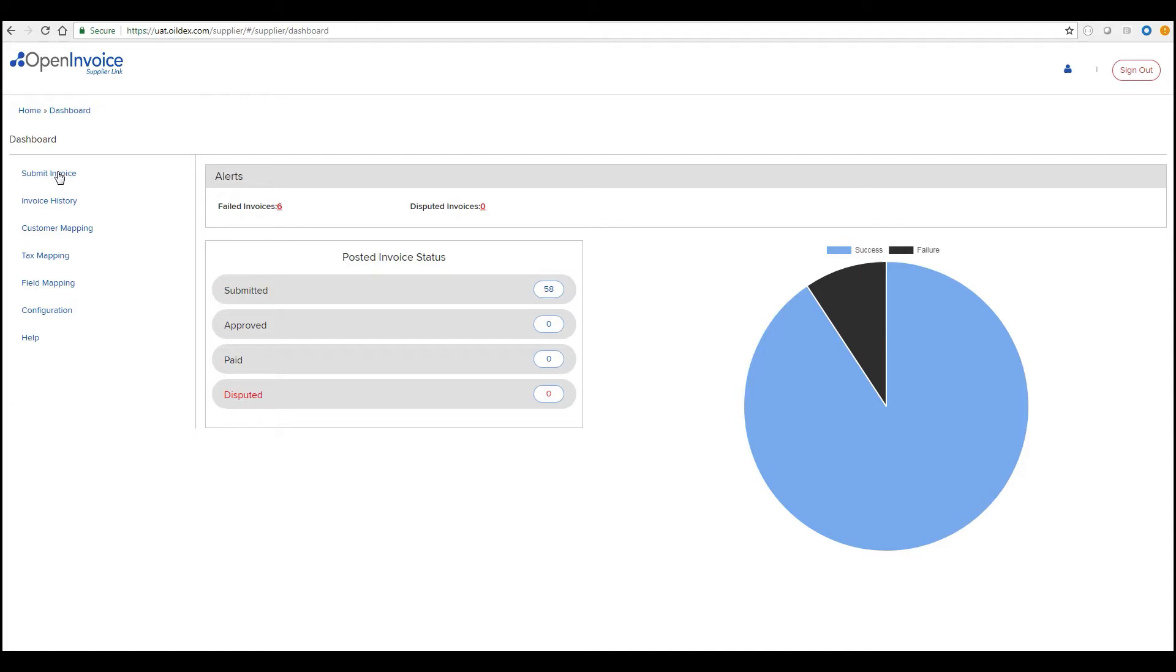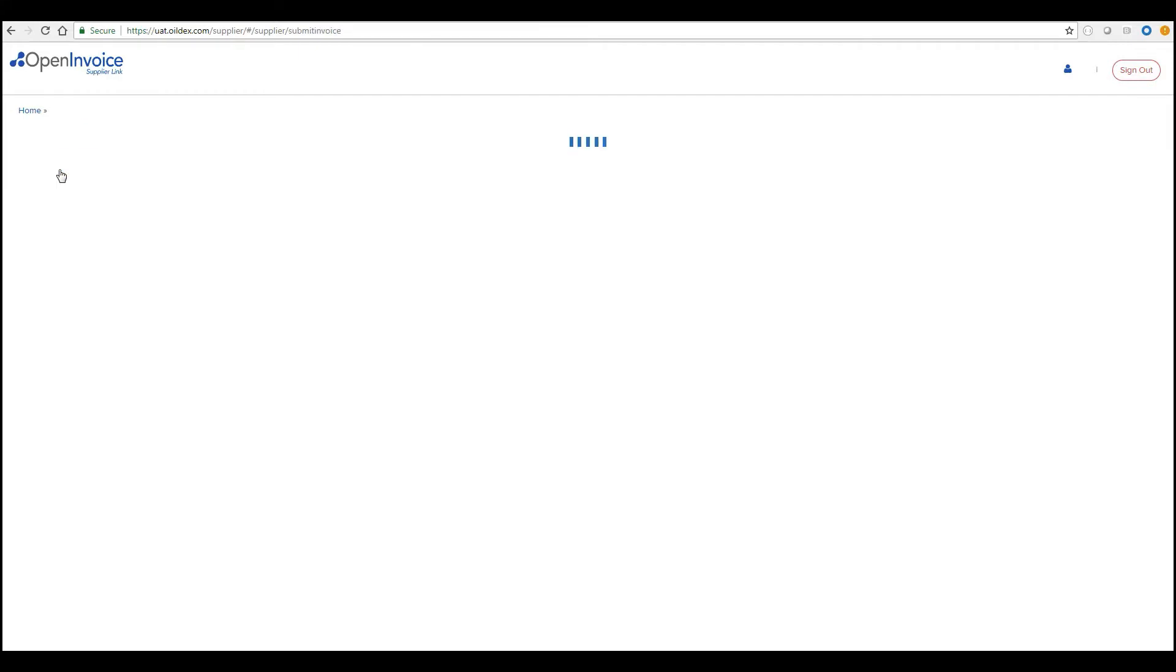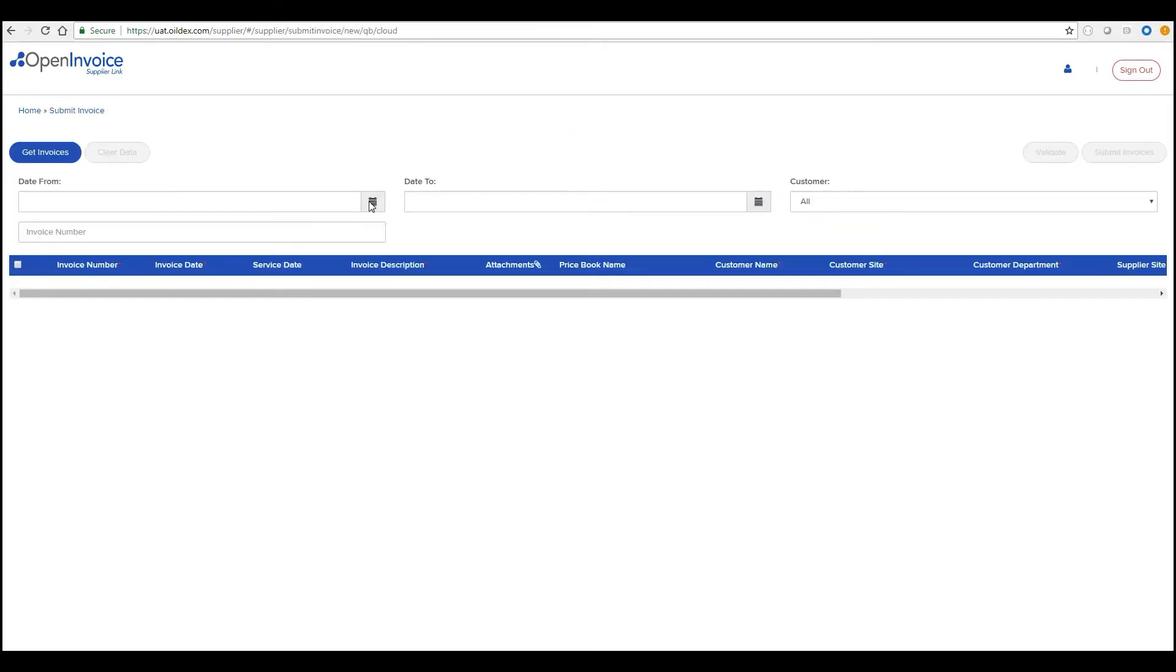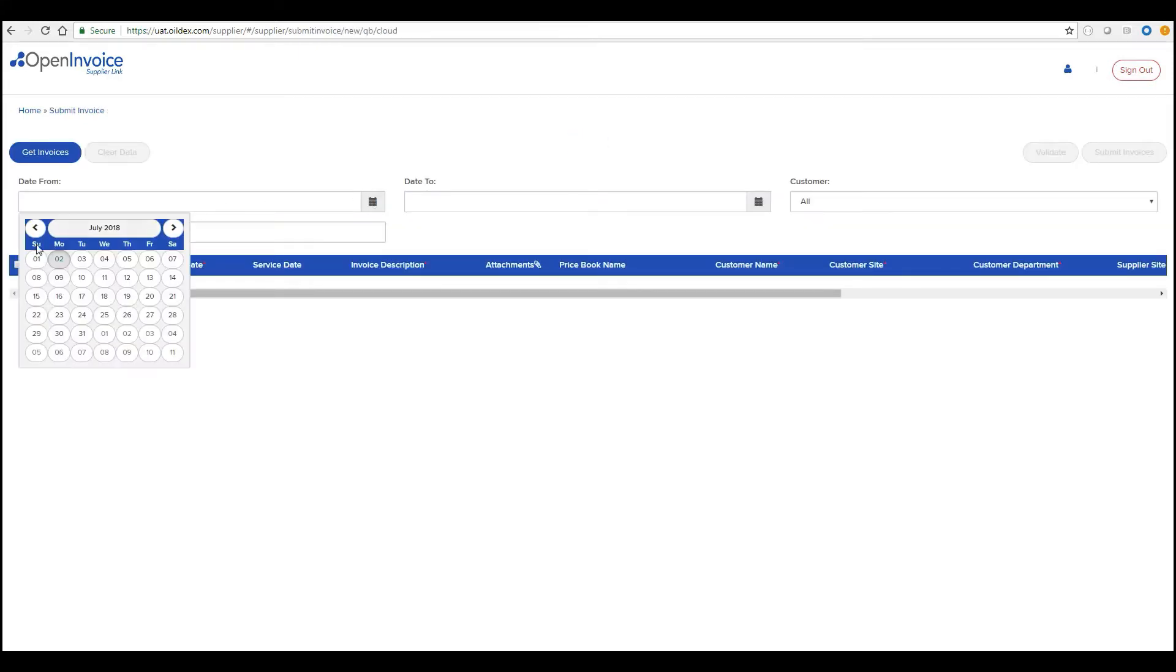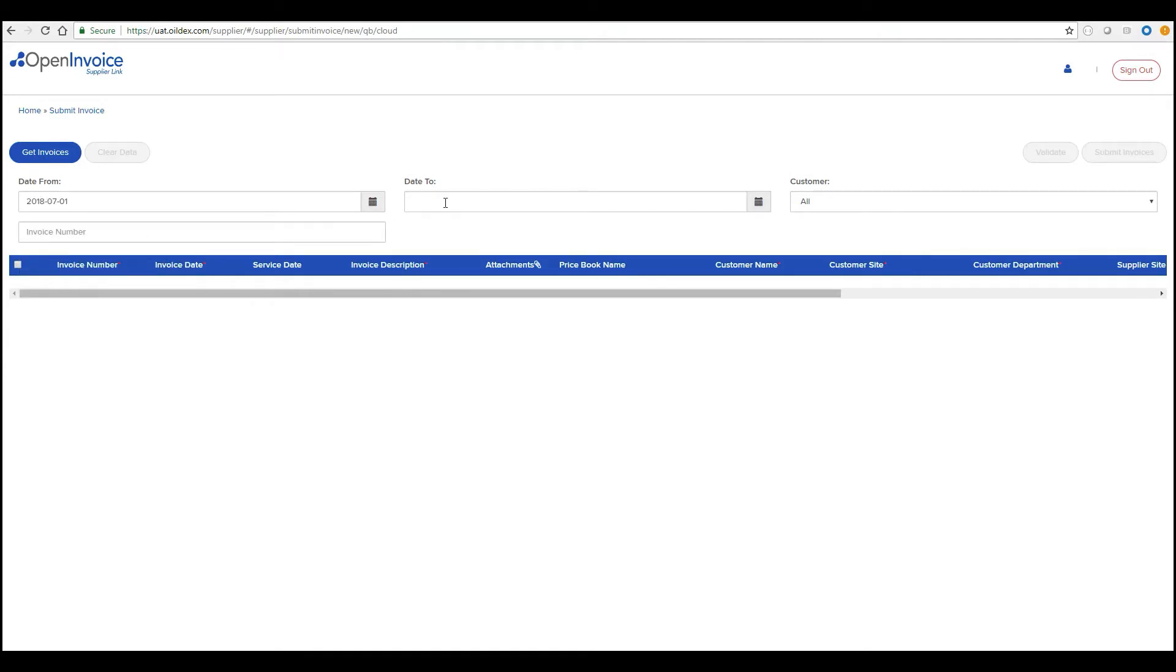Submitting invoices from QuickBooks has never been easier than with Open Invoice Supplier Link. To import invoices from QuickBooks to Supplier Link, select the date range and click the Get Invoices button.